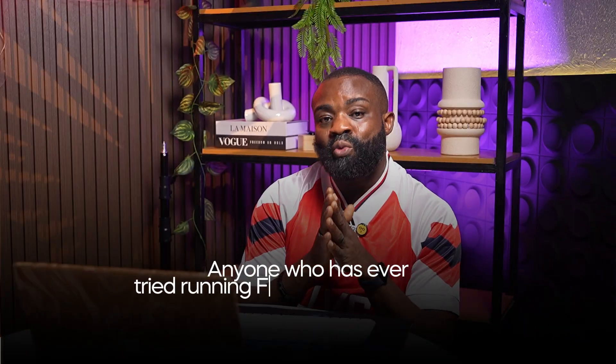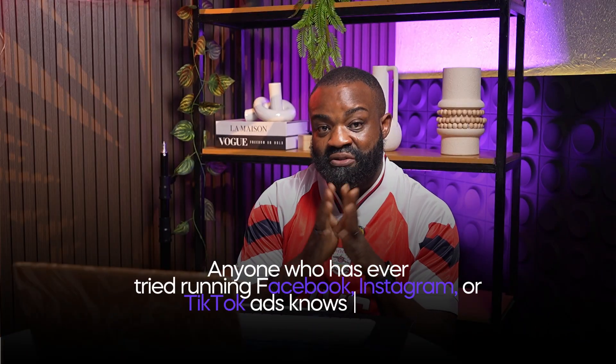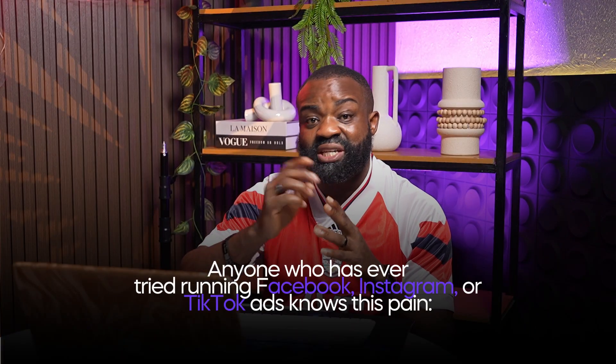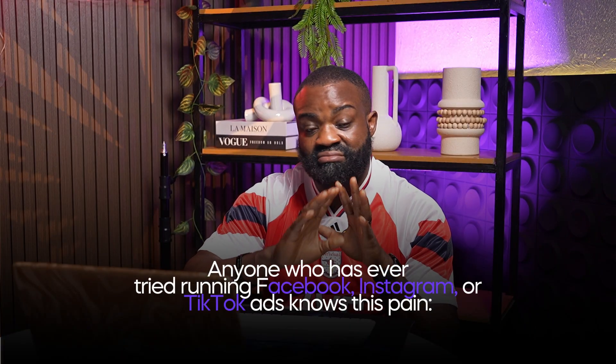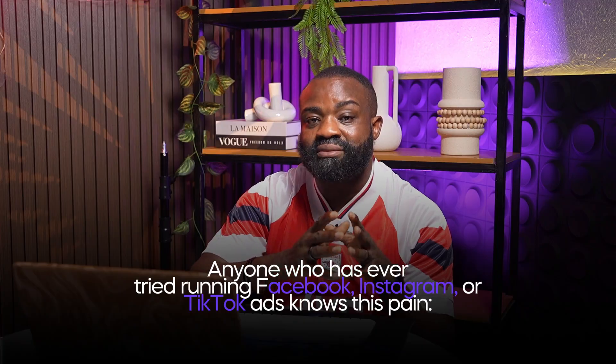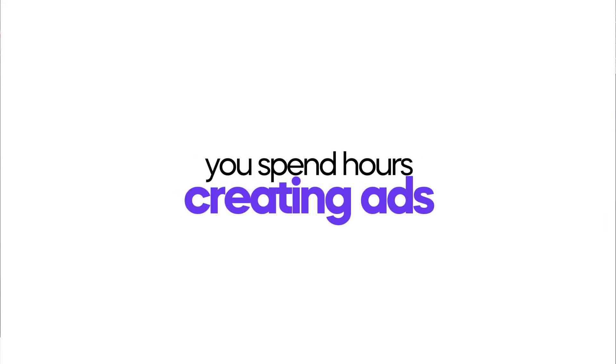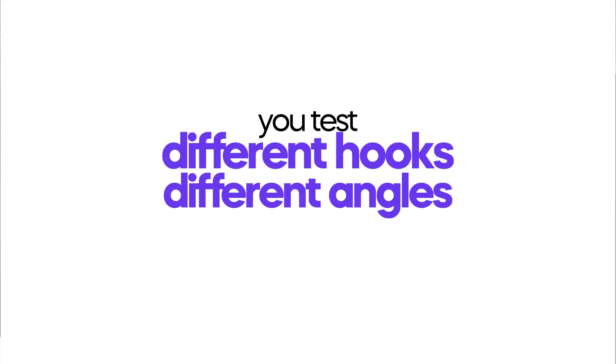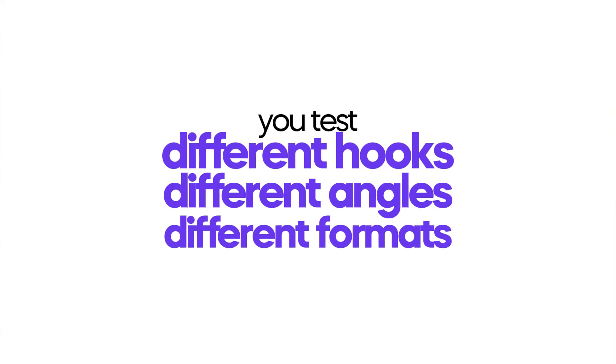Anyone who has ever tried running Facebook, Instagram, or TikTok ads knows this pain. You spend hours creating ads, you test different hooks, different angles, and different formats, and it still feels like a guessing game.